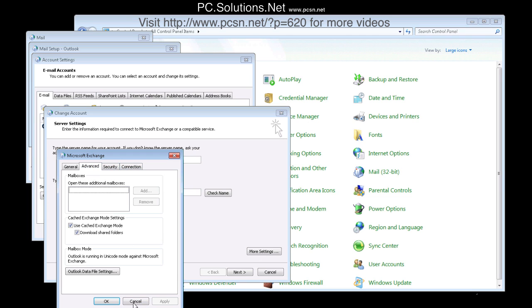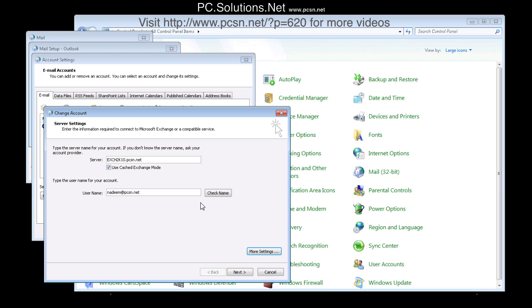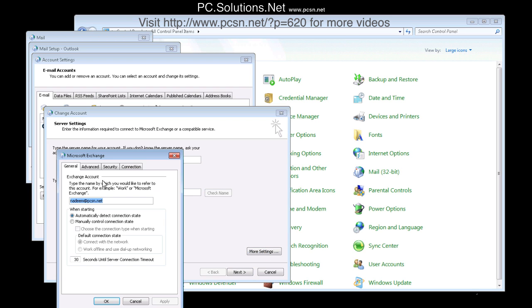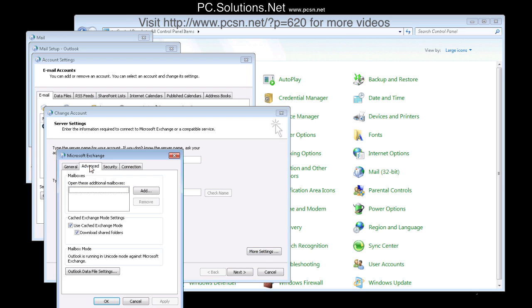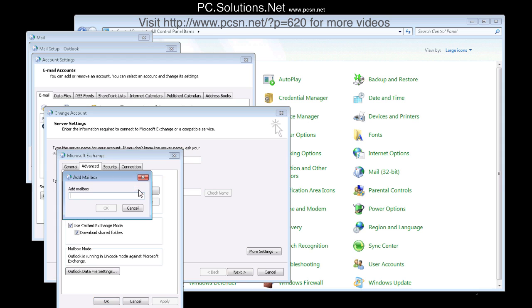And one thing we want to do is we want to go to more settings and make sure we add the other user whose contacts we want to show in that. Now since we have not checked the name, in other words connected to the server, it's not going to let us add the other mailbox. So we have to check name first.